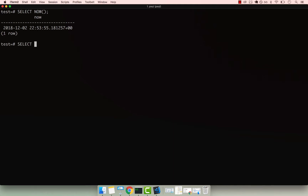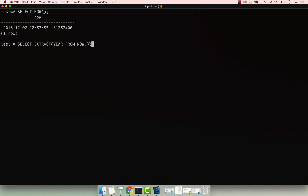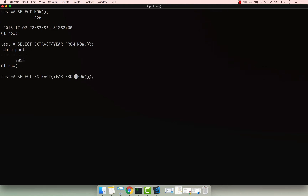You can go ahead and say SELECT, and then EXTRACT. Within the parentheses, you specify what you want to extract — so I want to extract the actual year, and then FROM, and then your timestamp. If I press semicolon, you can see that now we are extracting the actual year. You can also go ahead and extract the actual month.